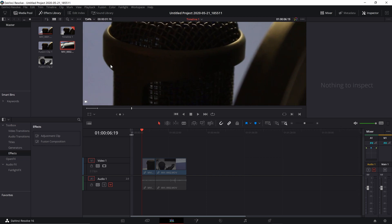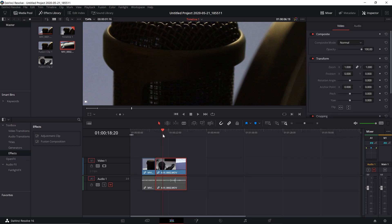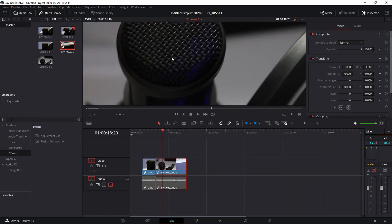Well, there is actually a way to do that without any third-party plugins, only using Resolve 16 built-in tools.